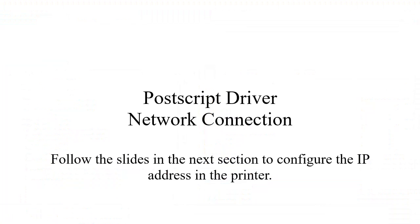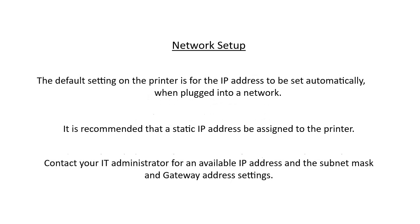Installing the PostScript driver with a network connection to the printer. Follow the slides in the next section to configure the IP address in the printer. Default setting on the printer is for the IP address to be set automatically when it is plugged into a network. It is recommended that a static IP address be assigned to the printer. Contact your IT administrator for an available IP address in the subnet mask and gateway settings.